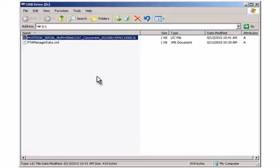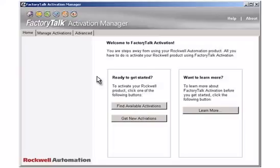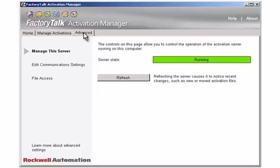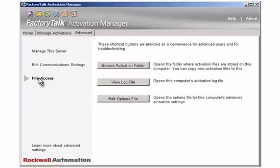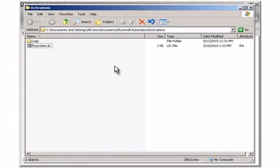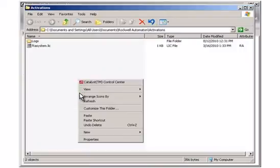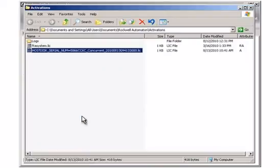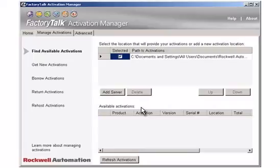Open FactoryTalk Activation Manager on the computer without Internet access. Click the Advanced tab. Click File Access. Click the Browse Activation Folder button. This opens the Activations folder on the computer. Paste the copied activation file to the Activations folder. The activation is now available on the computer without Internet access, and the software product can be launched and activated.